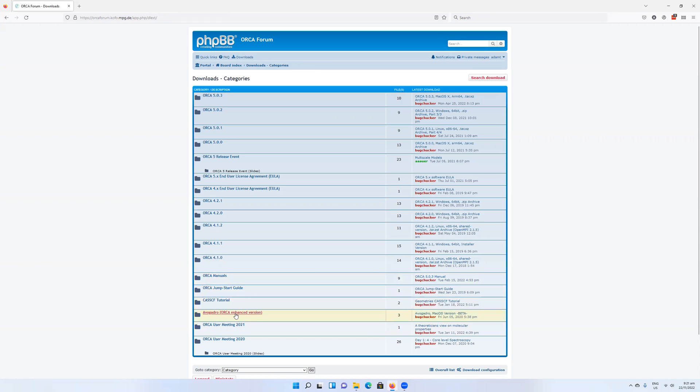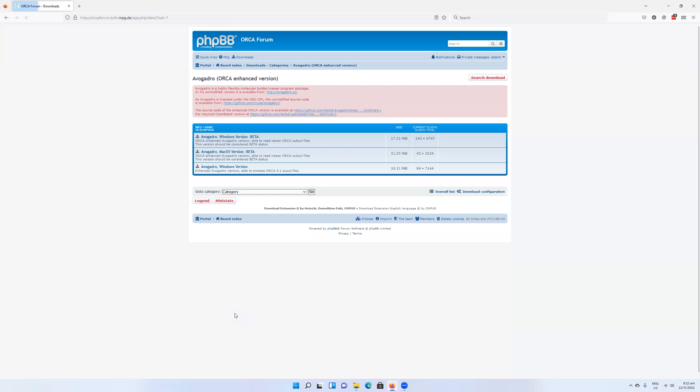There is something here called Avogadro which is the Orca enhanced version. This is, as far as I can tell, not updated for Orca 5.0. It doesn't seem to read the output files very well, but it can still be used to generate input files if you wish.